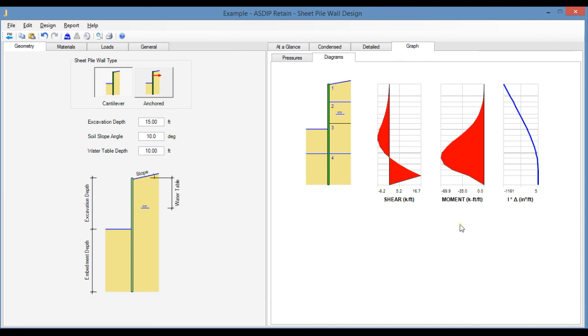As you can see, it's very easy to model and calculate sheet piling retaining walls in ASDIP Retain. Now you can calculate either cantilever or anchored sheet piling retaining walls. If you are interested in the software, please download the free 15-day trial. Please subscribe to the channel if you want to receive notifications in the future for similar videos. Thank you for your attention.